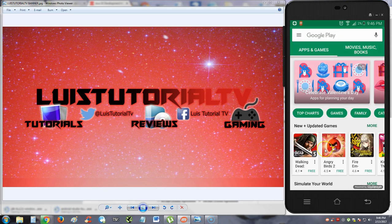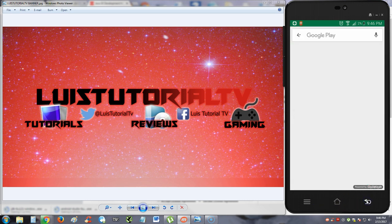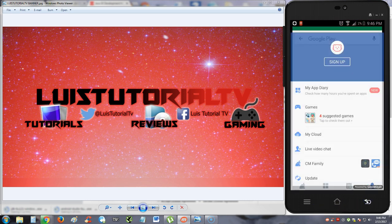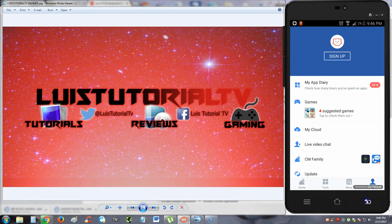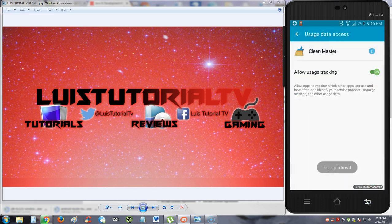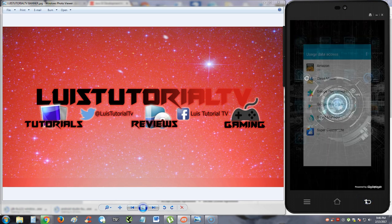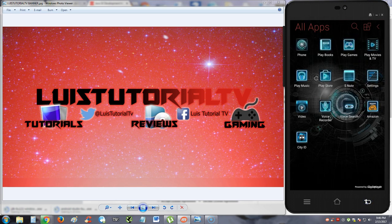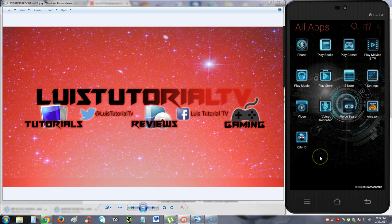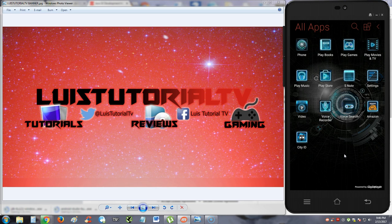Alright, guys. So that's pretty much it for Clean Master Boost and Antivirus. I got to say, it has a lot of functions, man. It took a while to go through the whole app, as you can tell. But it's got a lot of functions. It works very well. But like I said, it does have a lot of ads. Ads for all kinds of stuff, guys. It has a lot of ads. Alright. Thanks for watching, guys. Don't forget to subscribe. And I'll see you soon in one of my next reviews. Have a good one. Bye-bye.